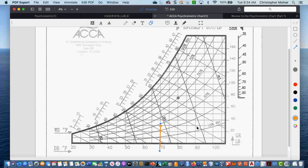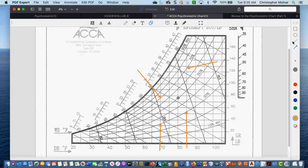The comfort zone dry bulb temperature goes up to 80 degrees at 30% humidity. At the top level, with 85 degrees, we don't want to go above 70% humidity. At the lower end, 70% humidity at 70 degrees. Those are the four corners of what is considered comfortable for humans.